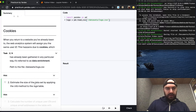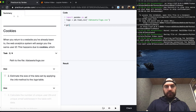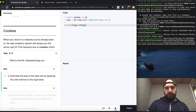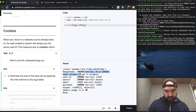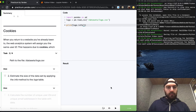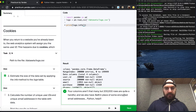Now we estimate the size of the data by applying the info method to the logs table. We print logs.info(). It looks like there are about 200,000 entries — that's a lot. We also have NaNs in place of some encrypted email addresses.